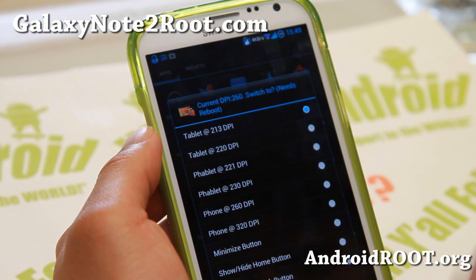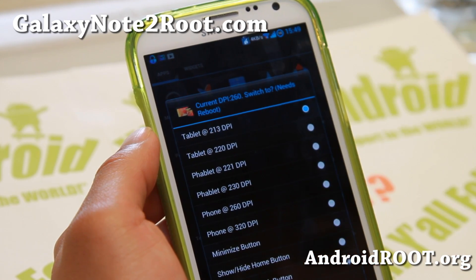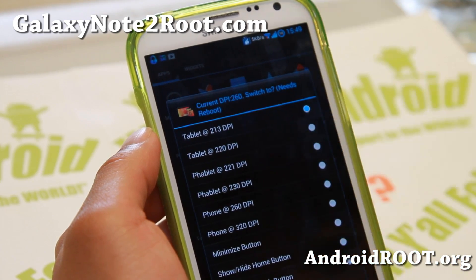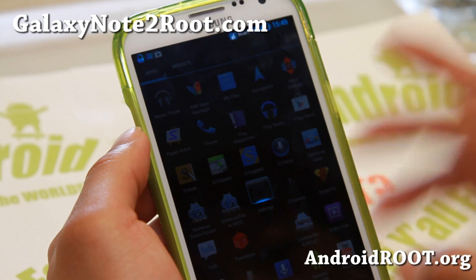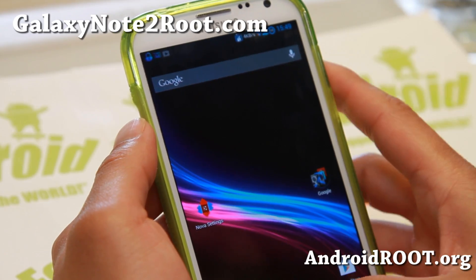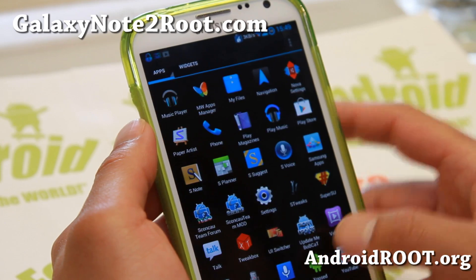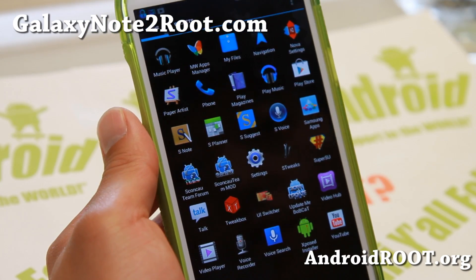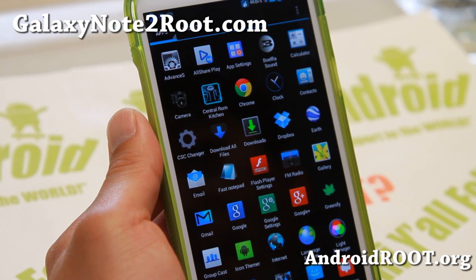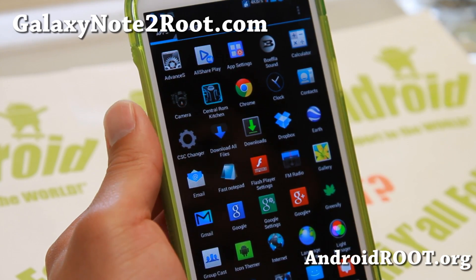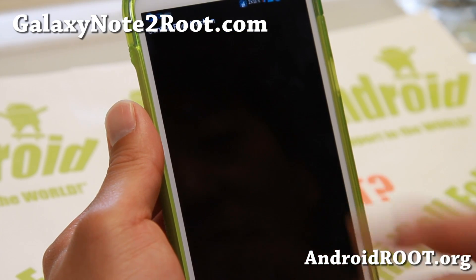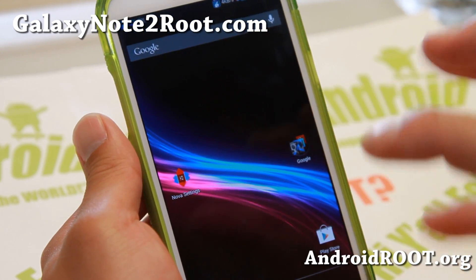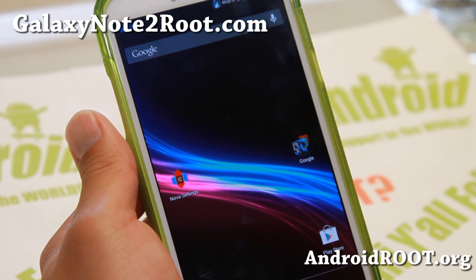You can also switch the DPI back — current DPI is 260, you can change it back to 320 if you don't like it, or go down to around 220 which gives you tablet mode. Tons of options — I can't go over every one of them. Very solid ROM and I'm loving it on the GTN 7100. Of course you get Rolletube so you can download YouTube videos. It's just loaded with a ton of features — there's even a Central ROM Kitchen. This is one of the most feature-packed ROMs I've seen in a while.